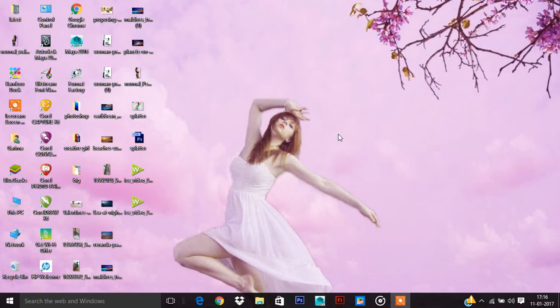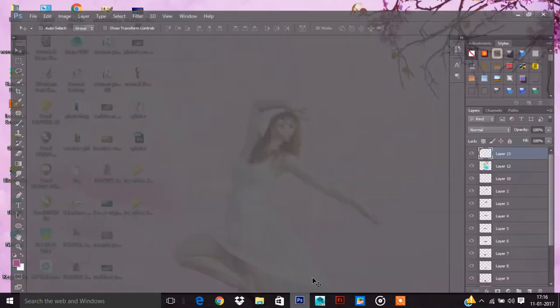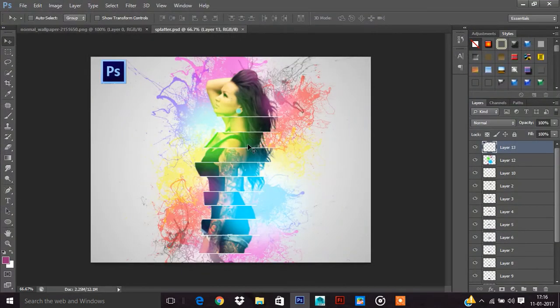Hello friends, today we will learn photo manipulation in Photoshop. Here is the final output I will show you now.